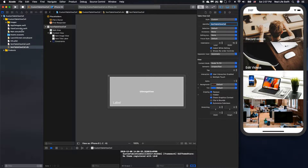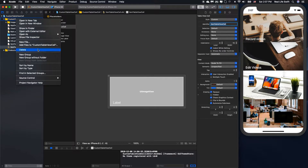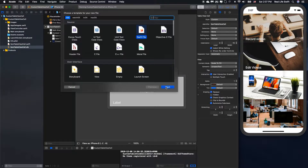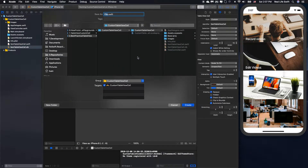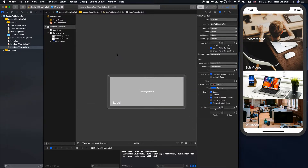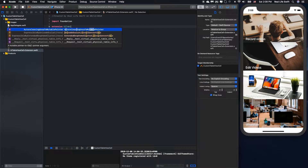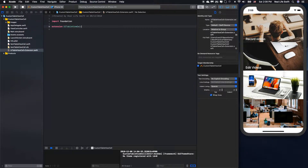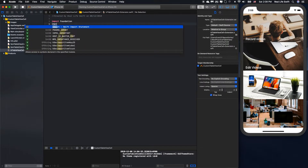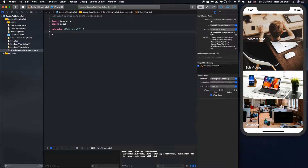Why should we do that? Because we will create some variables to get the nib name and the cell identifier. We will create an extension of UITableViewCell. To do it, we have to import UIKit. Then we will define the variable for the UITableViewCell.